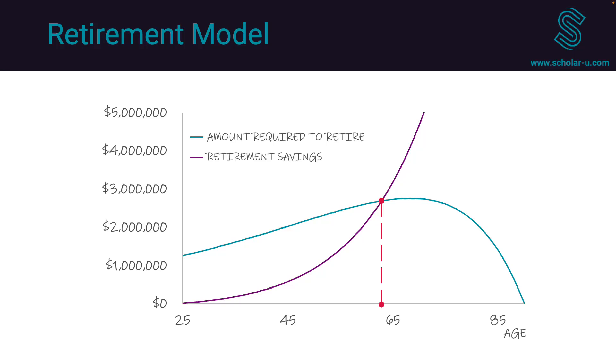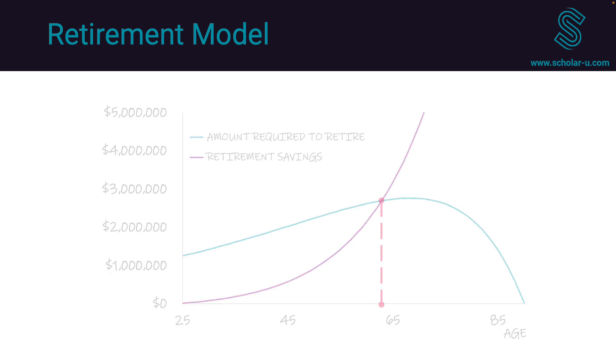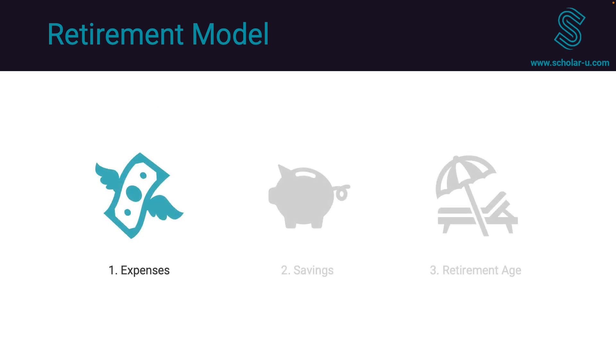In this tutorial, we will explore the implementation of a straightforward retirement model. The focus will be on three key aspects.